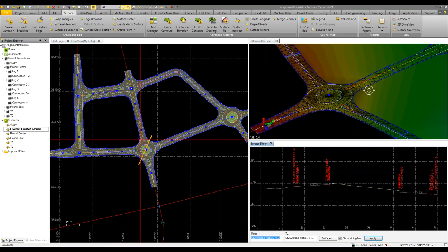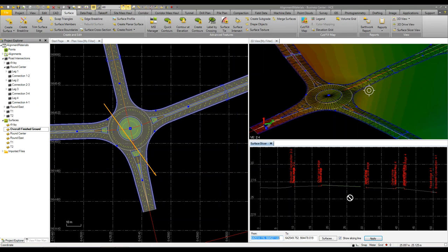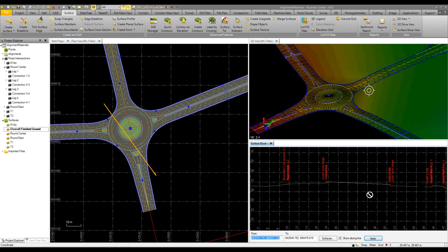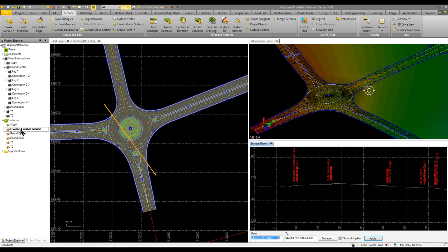I created a finished ground overall surface of my project using the intersection tool. You can see that when I do a surface slicer, I have the surface slicer view and I can see the surface going through, in this case, the roundabout and the island.